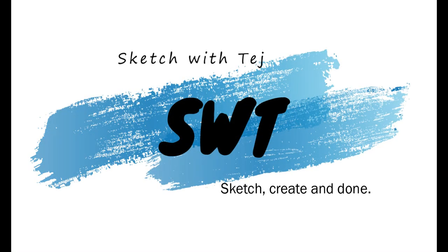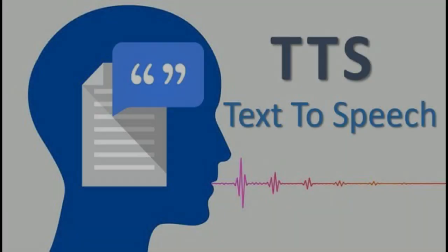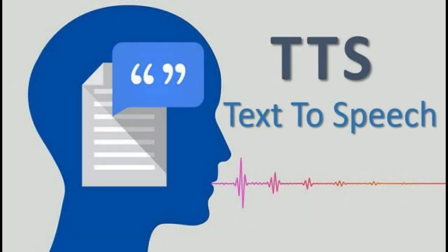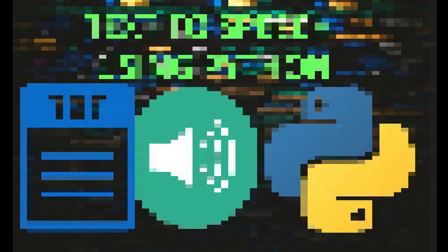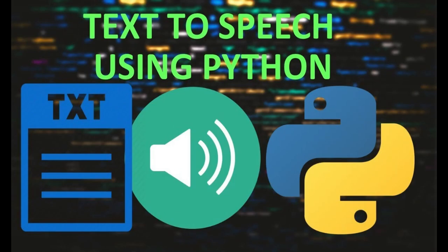Hello guys, welcome to Sketch with Tej. In this video I am going to show you how to make text to speech converting software using Python.